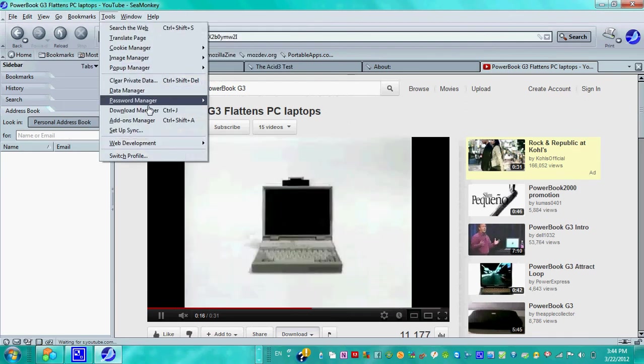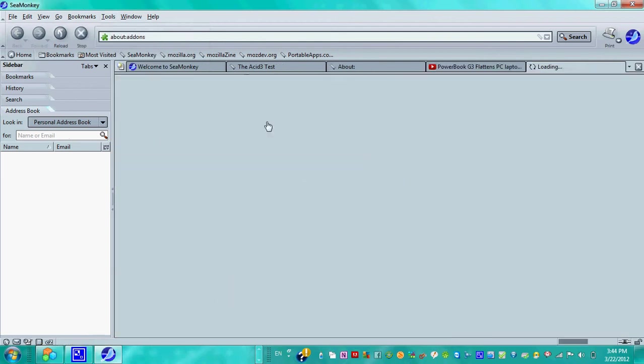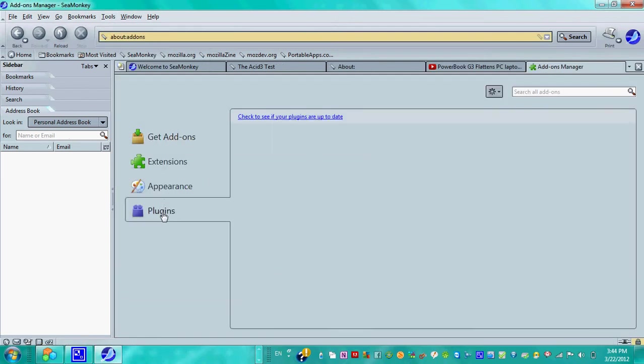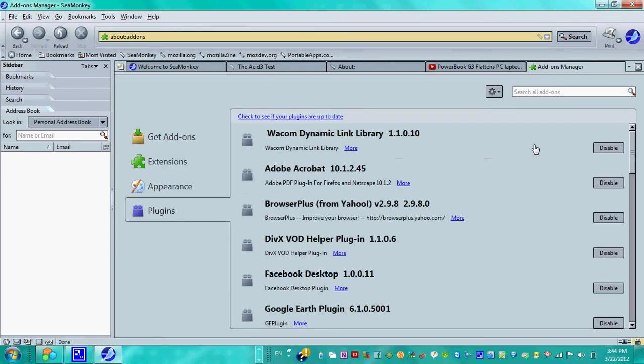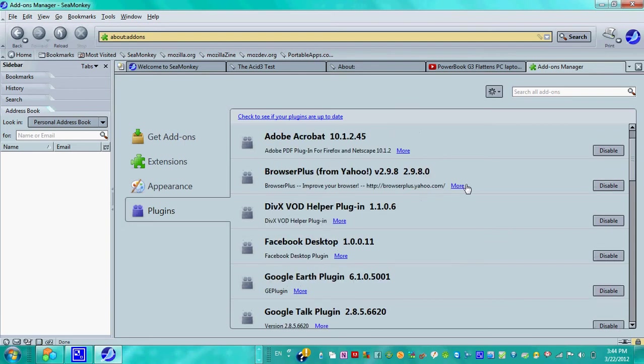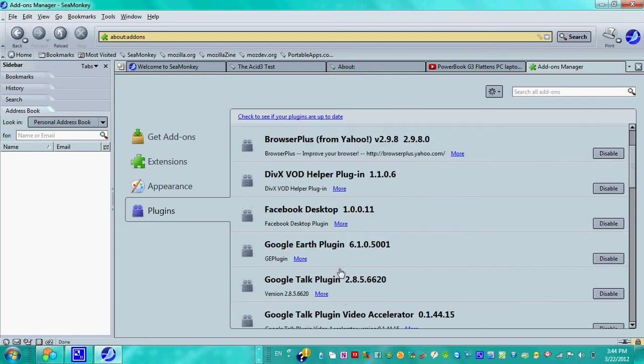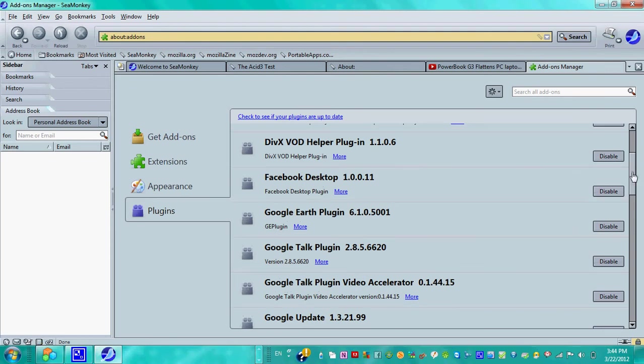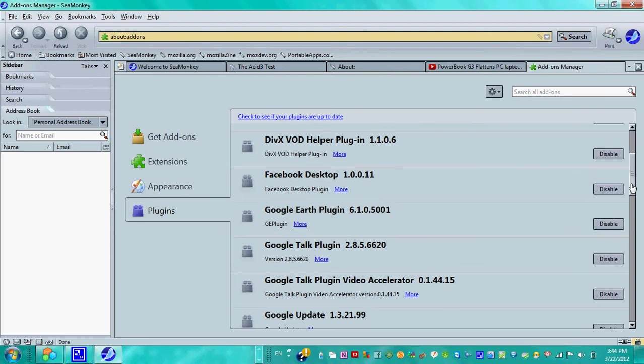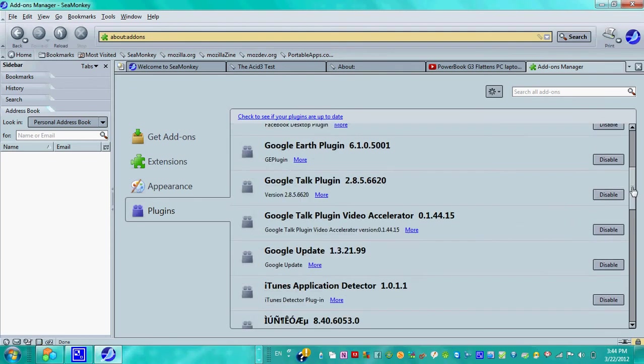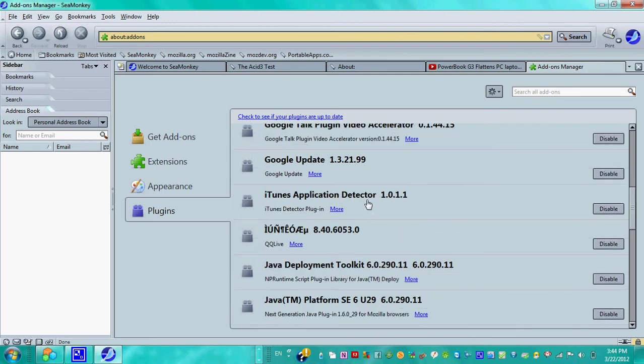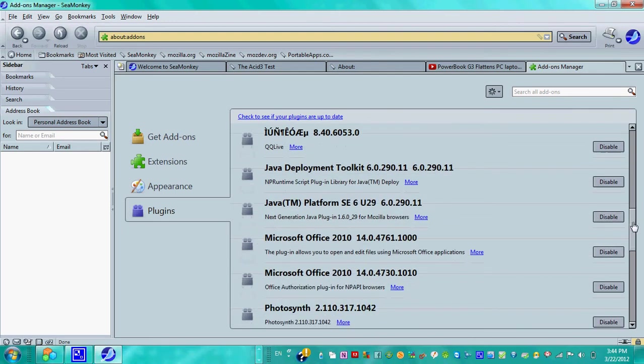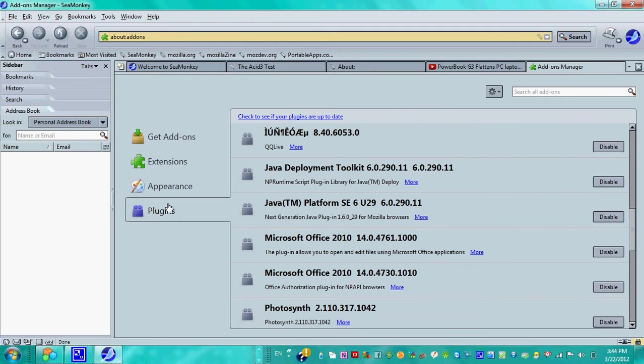Going back to the extension managers, add-ons, the plugins as well, and this is really important because with plugins the operating system sort of integrates into the web browser. For example, Google Earth plugin, who knows maybe for street view, walking view I guess, iTunes application detector, and Java. All those things are categorized as plugins.